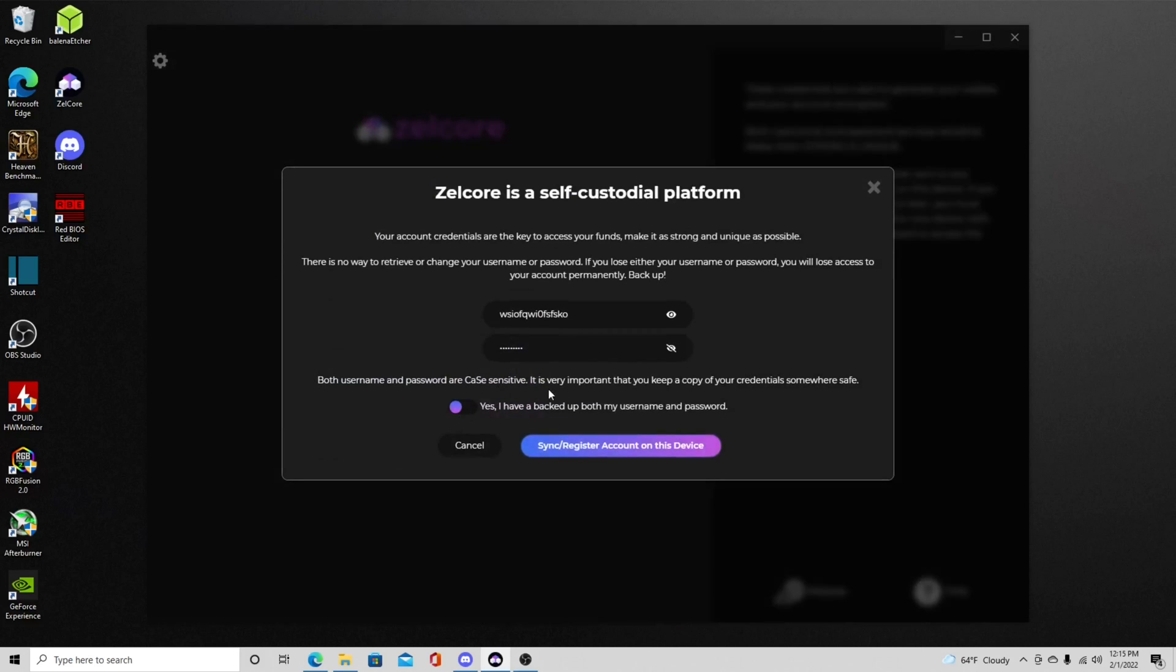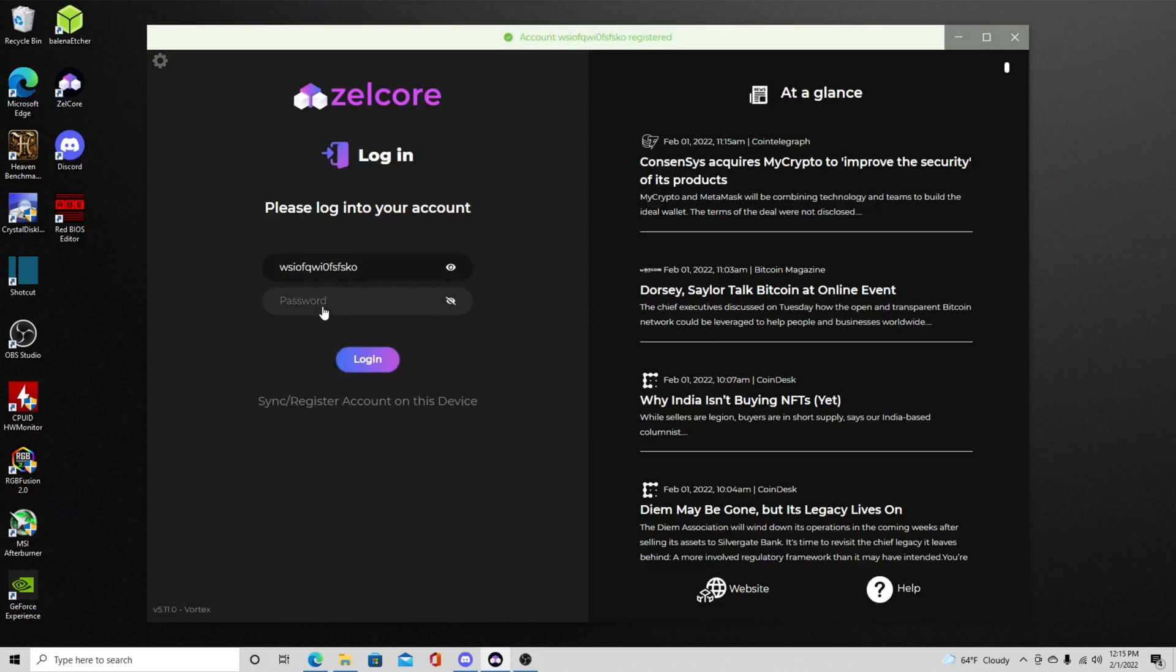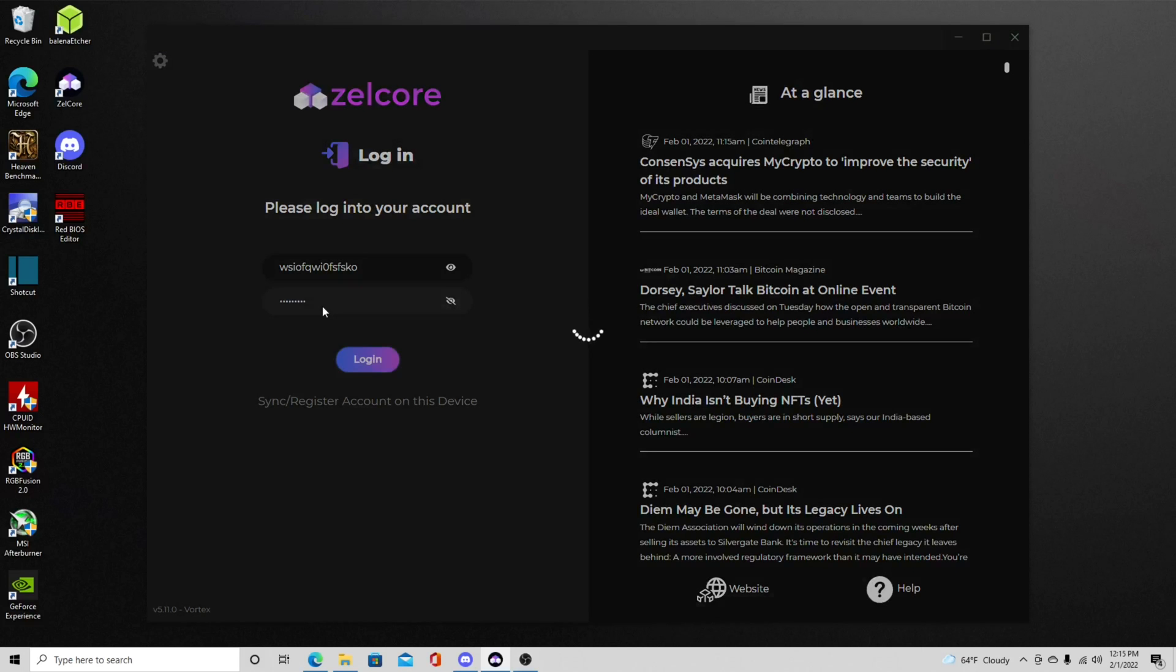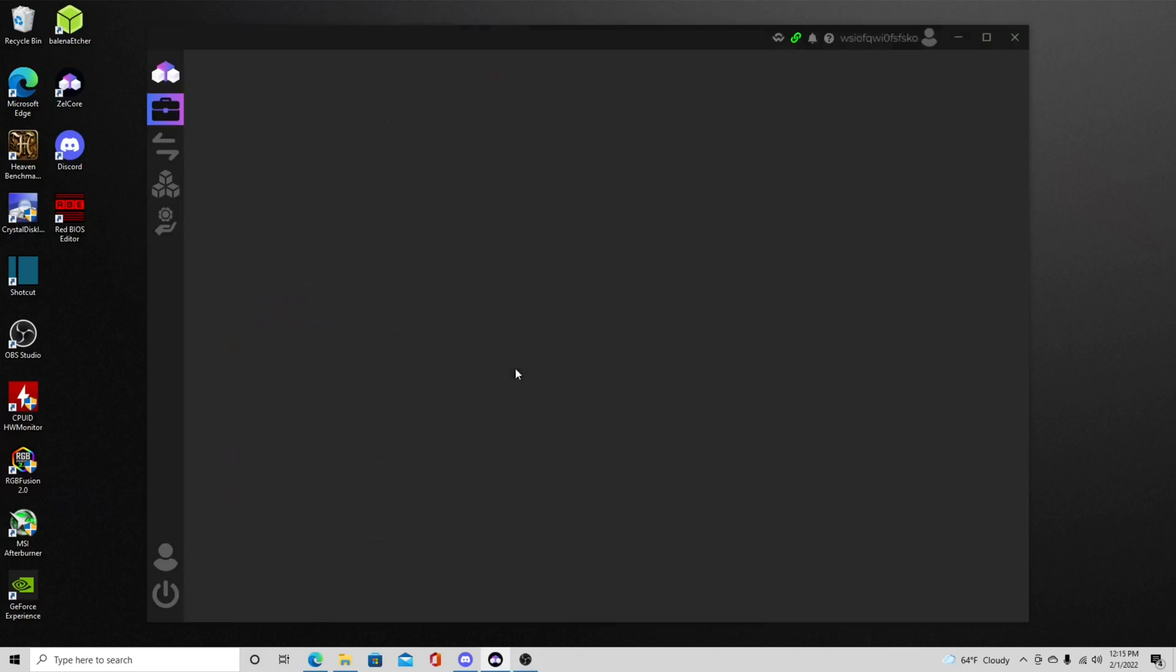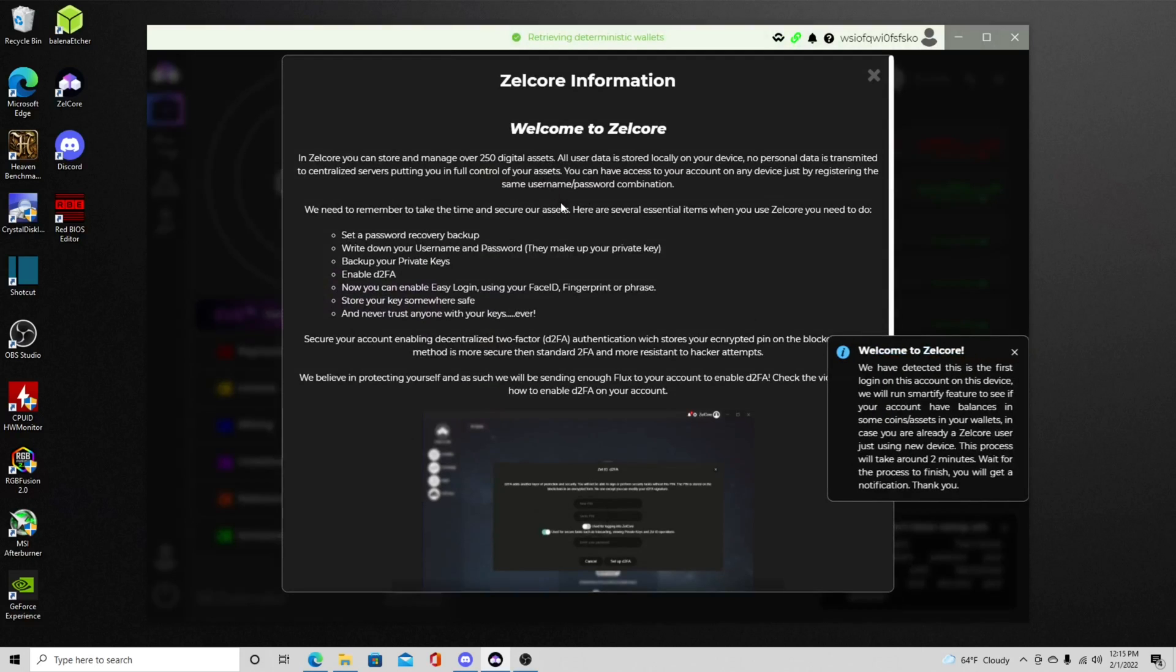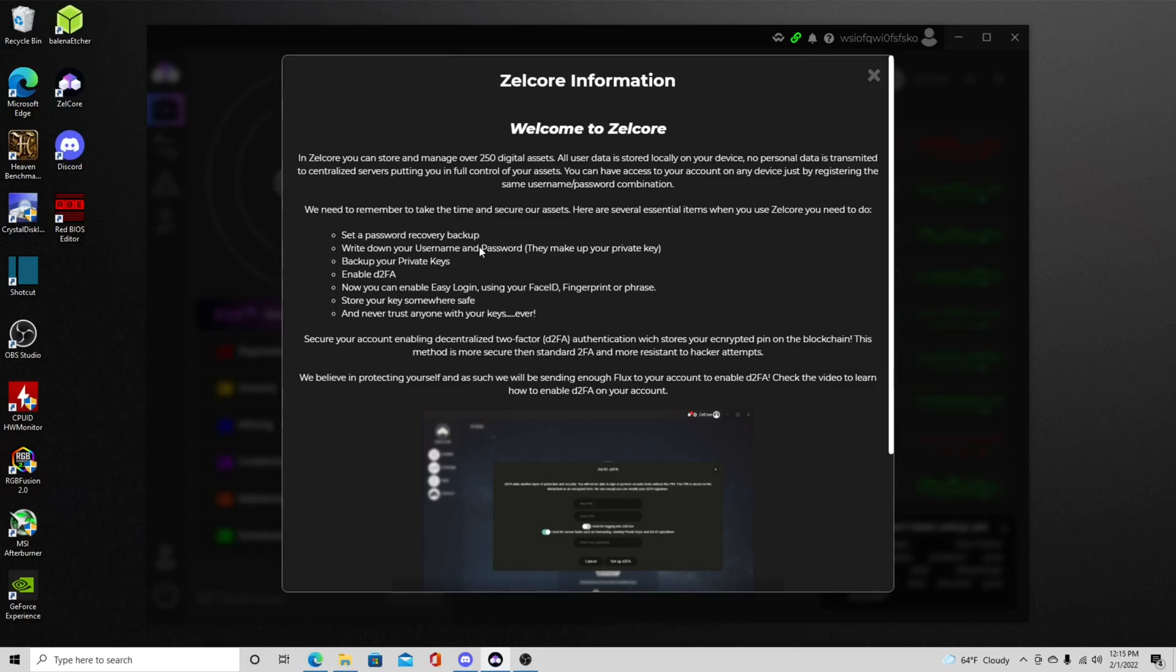So we're going to click sync and then you're going to click yes I have backed up my username and password. So then it's going to sync to this and then we're going to type in our password right there. And then you'll be greeted with the opening Zellcore page, welcome to Zellcore. And then it'll say set up password recovery, write down your username and password, back up your keys, you know enable the two factor authenticator. So it does have a 2FA on here so this way you guys can have more security.